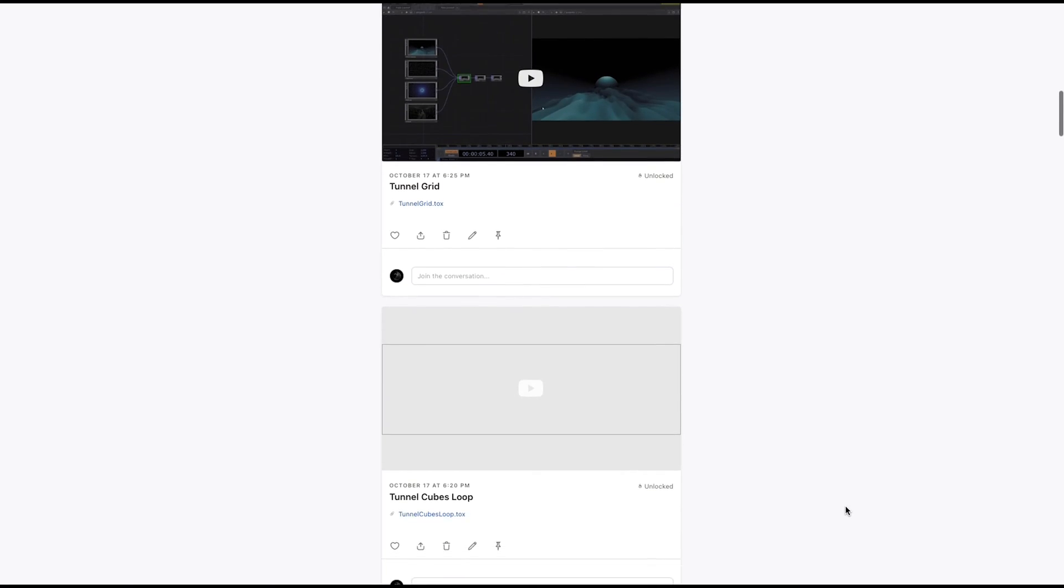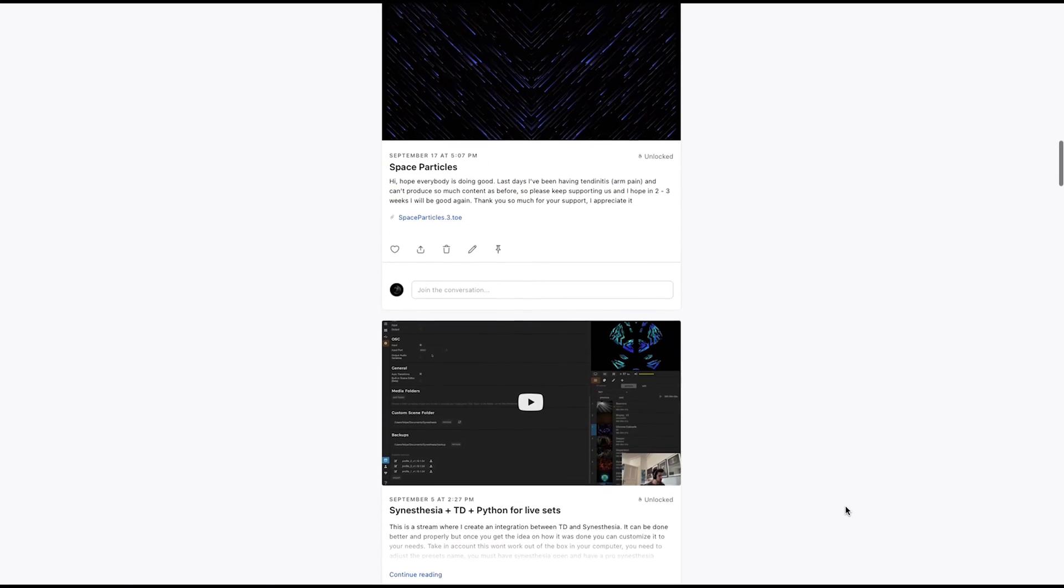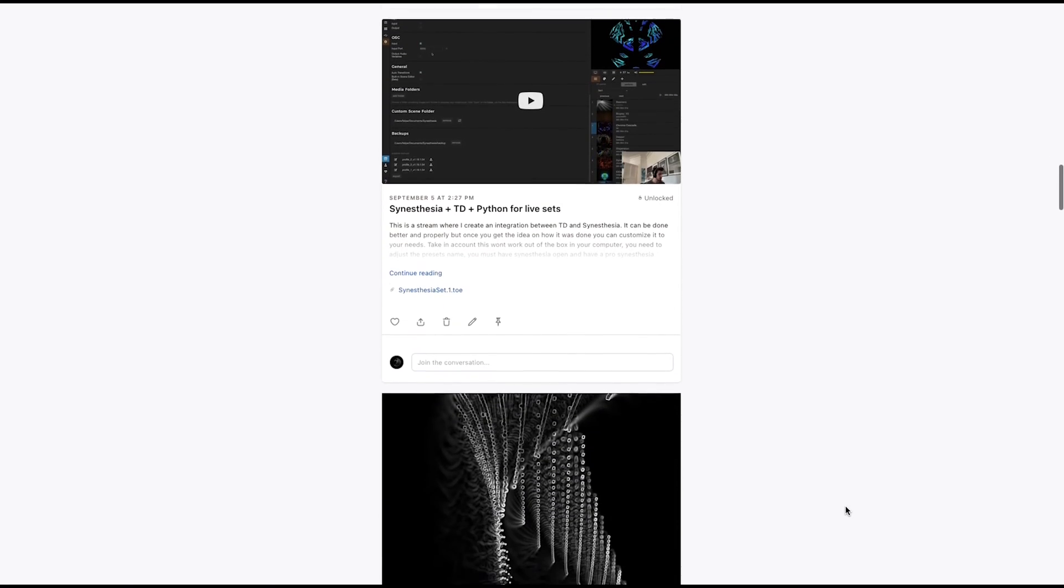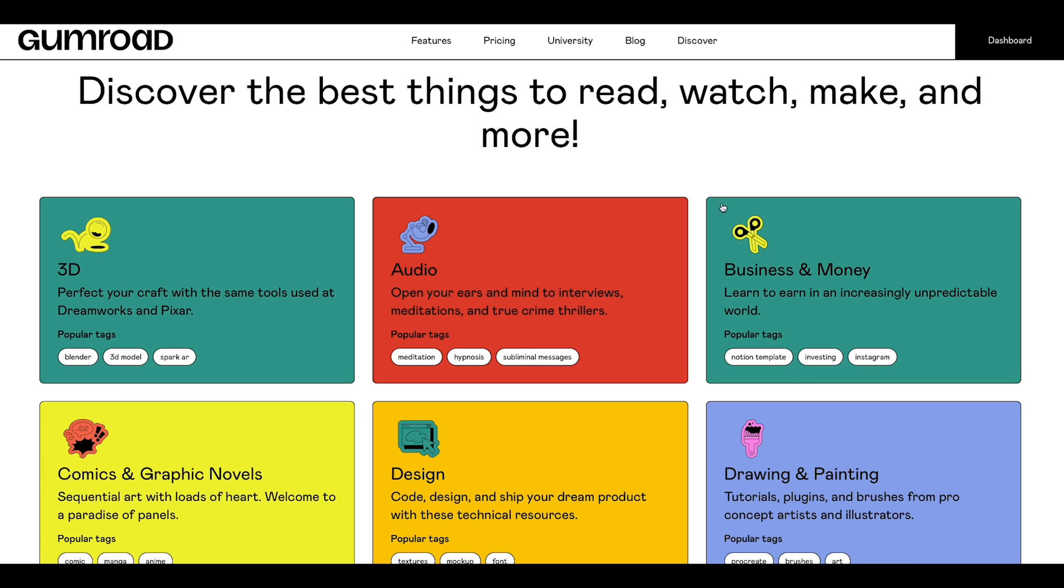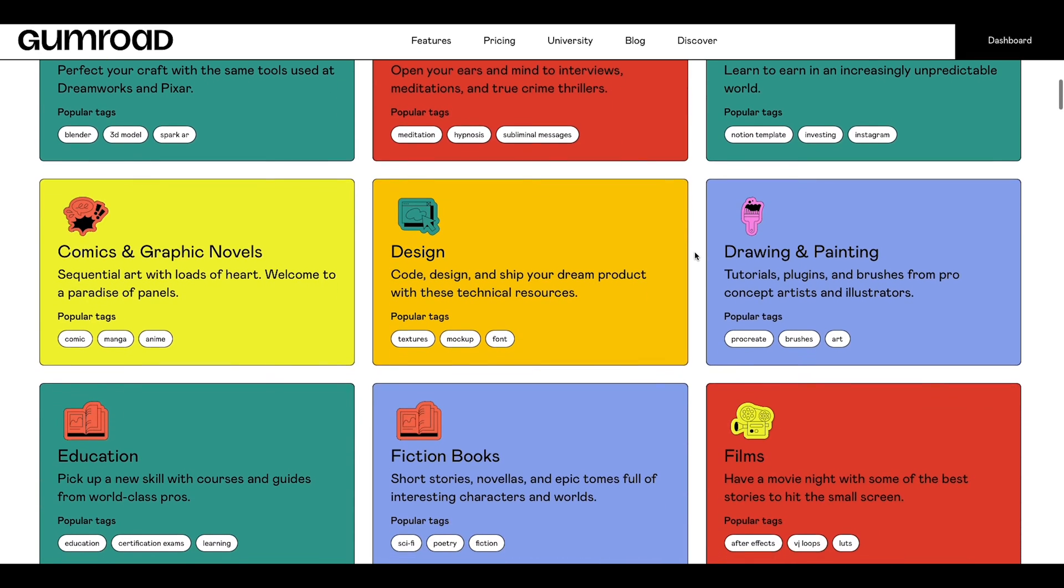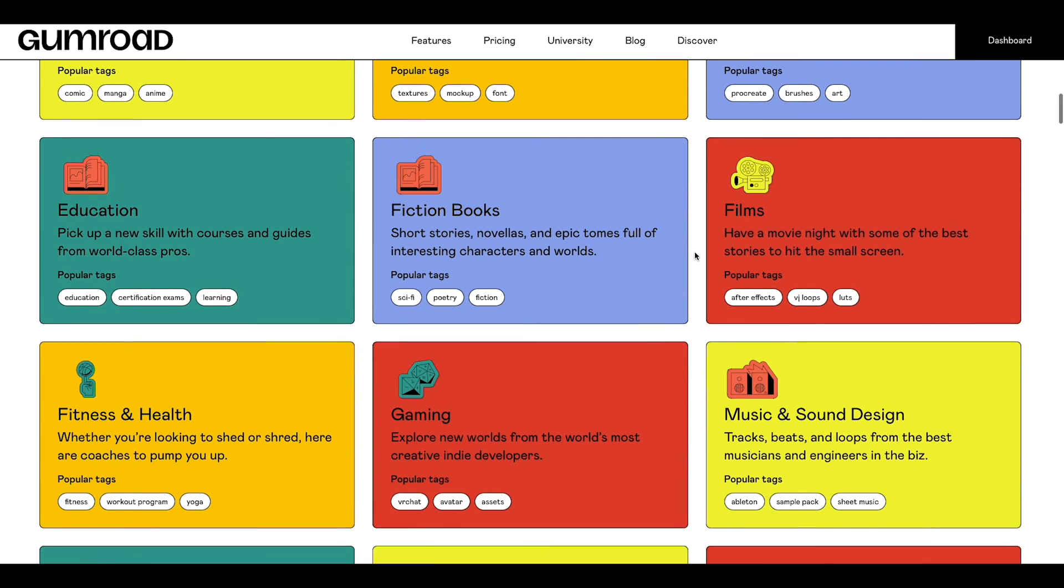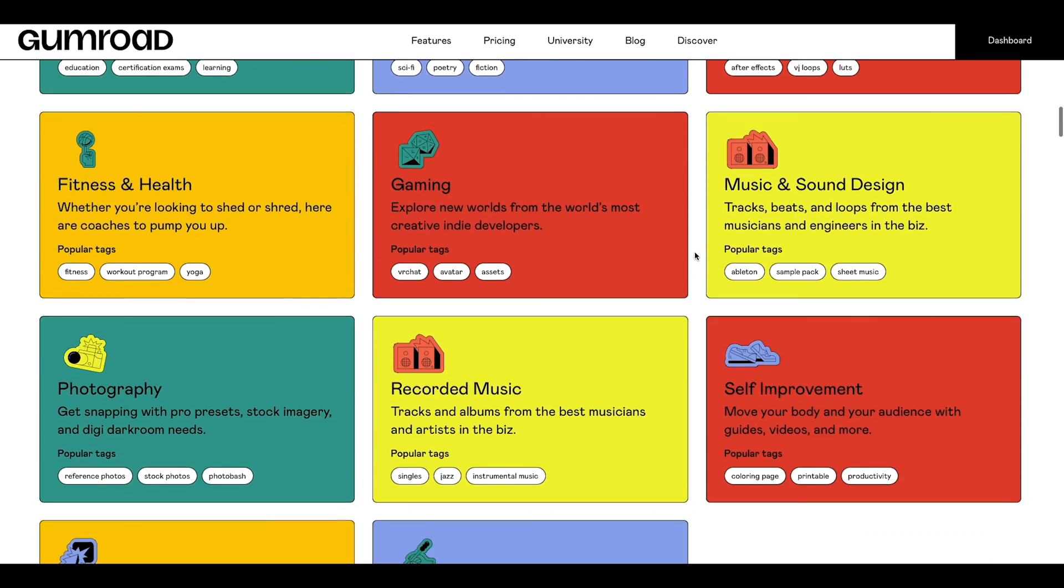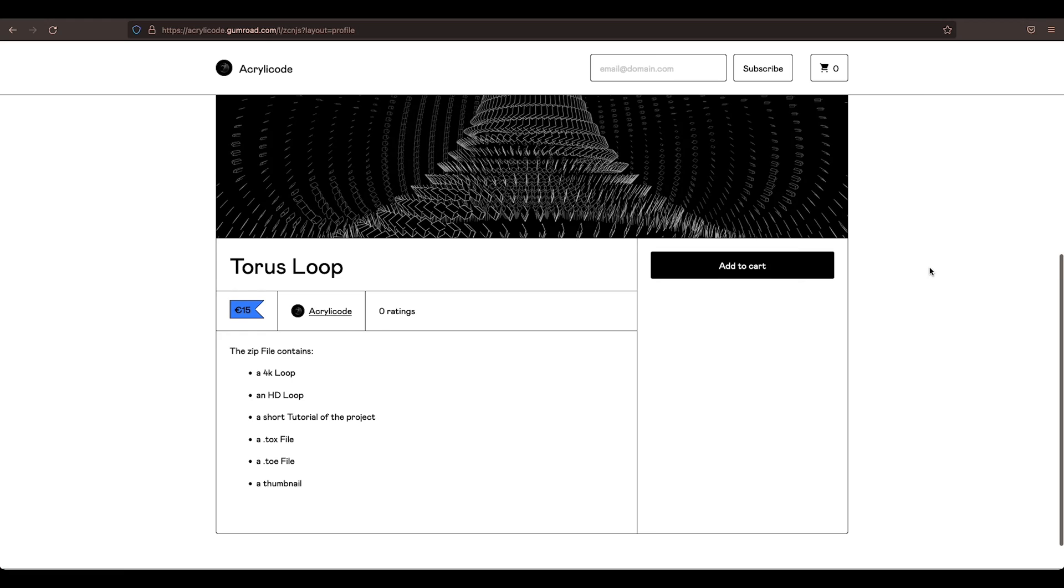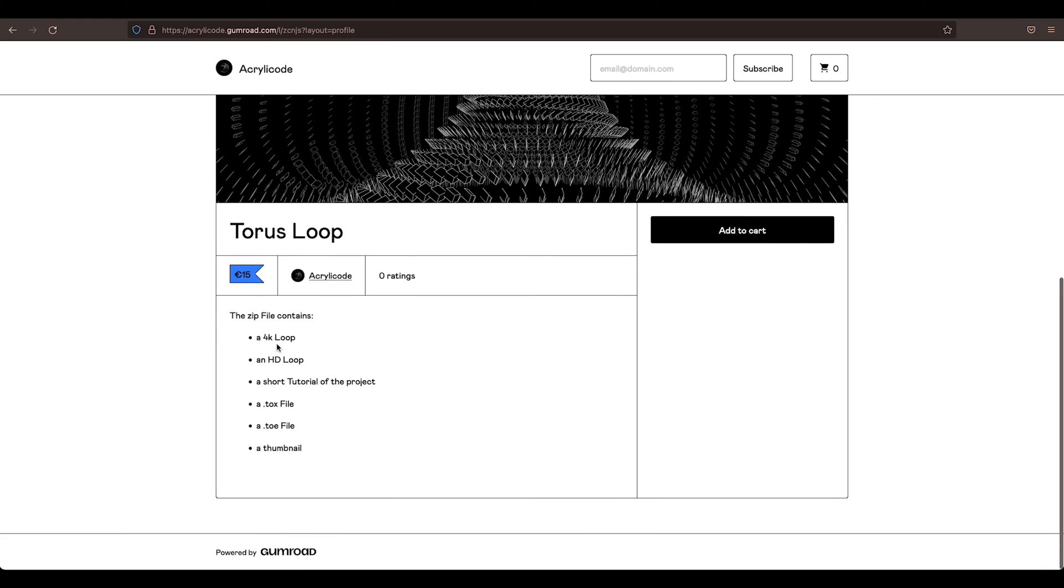For more tutorials and downloadable files, check out our Patreon. If you don't want to commit to the Patreon, you still have the chance to purchase our files on Gumroad. These include the TOE files, the TOX files, an HD and the 4K render, as well as a thumbnail.